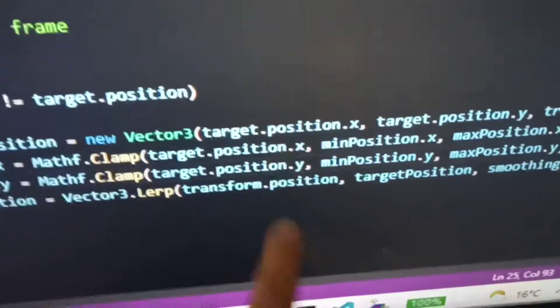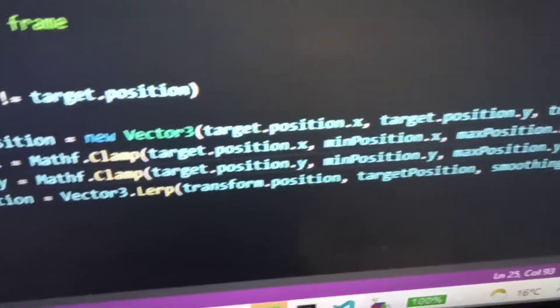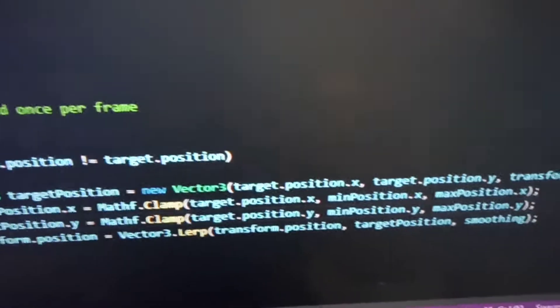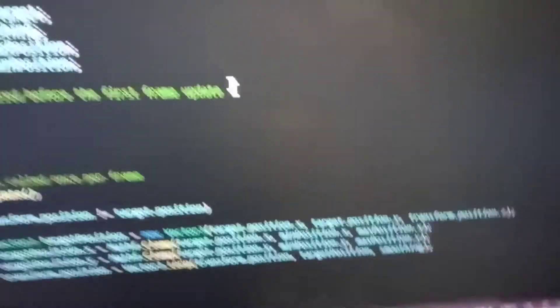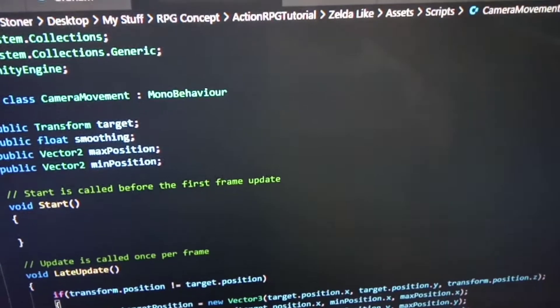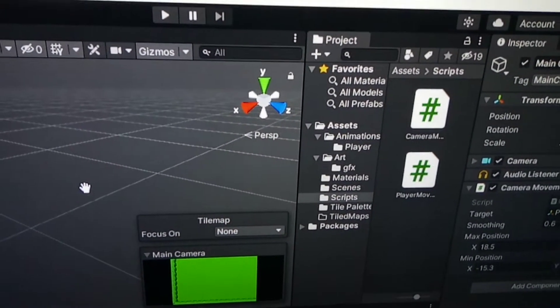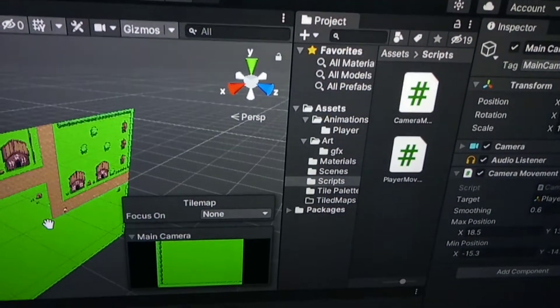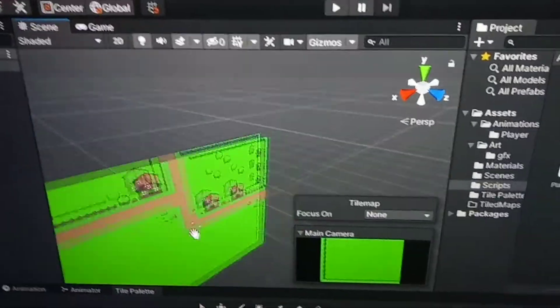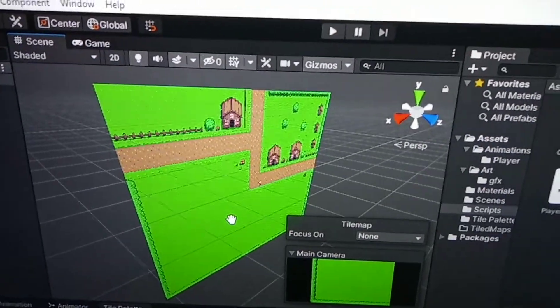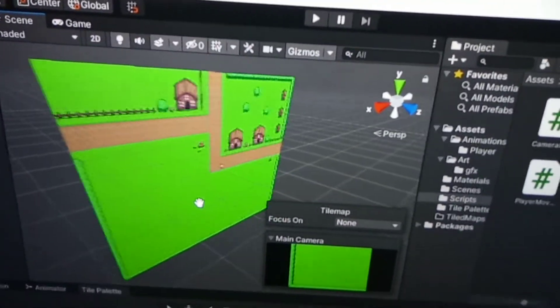Basically you can see here the target position, the min position, and the max position, with the X and Y axes. This controls the camera so it doesn't go out of bounds — you don't end up seeing the void beyond the game area. Unity, even though you're making a 2D game, exists in a kind of three-dimensional plane anyway.